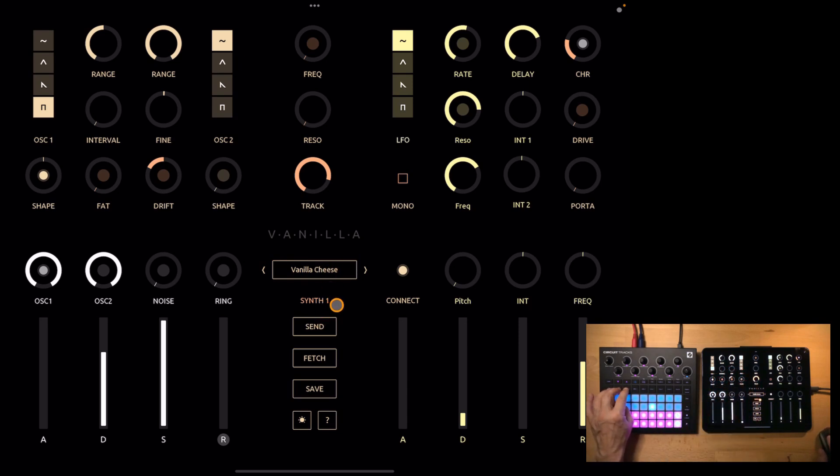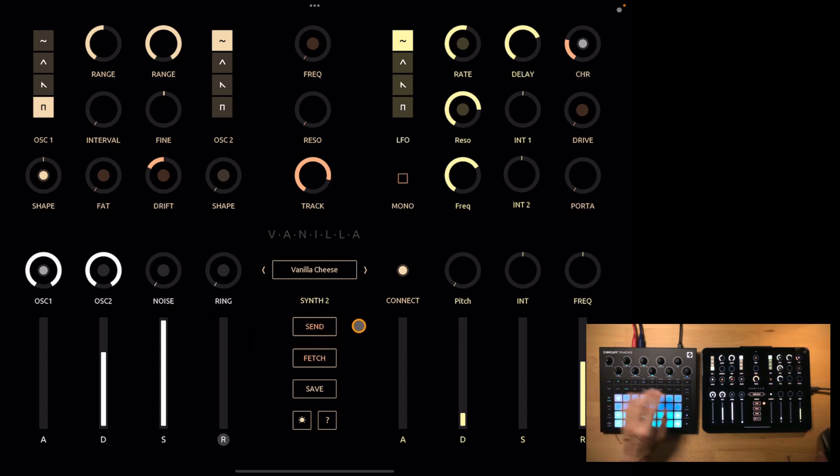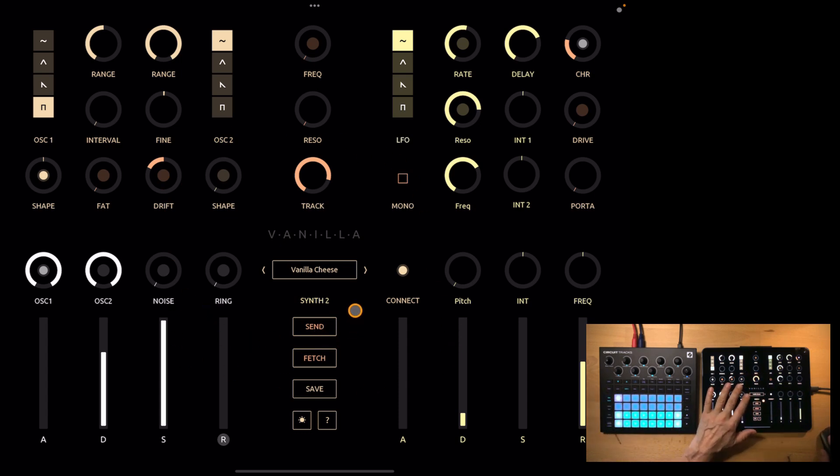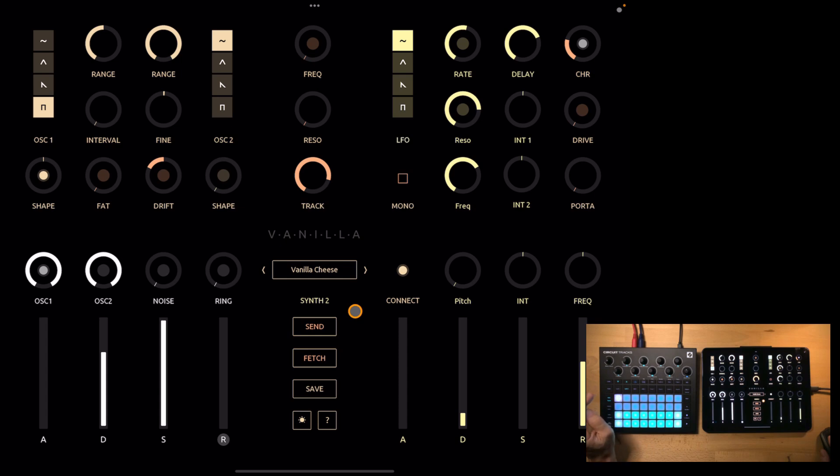And you see if I switch the synth on the circuit, it also switches here. However, what you also see is that nothing else in the editor changes. And that's for a purpose, because I don't want it to lose any changes I made in the editor, just because I accidentally switch the synth, select another preset or another project.